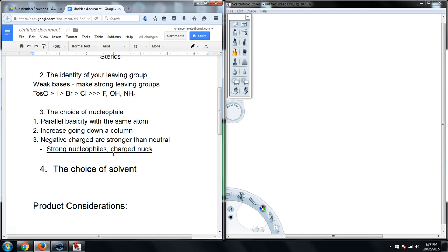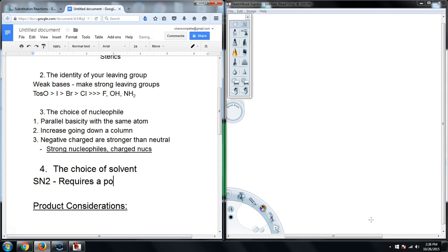Strong nucleophiles and charged nucleophiles are preferred for SN2 reactions. Now we get to the choice of solvent, which is probably the topic students struggle with the most. The choice of solvent for an SN2 reaction requires a polar aprotic solvent.